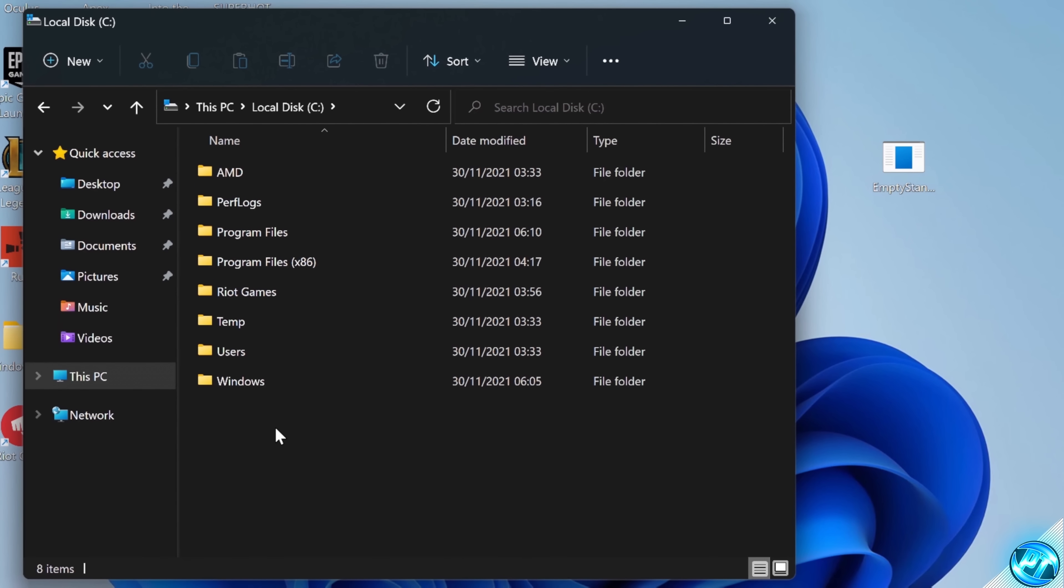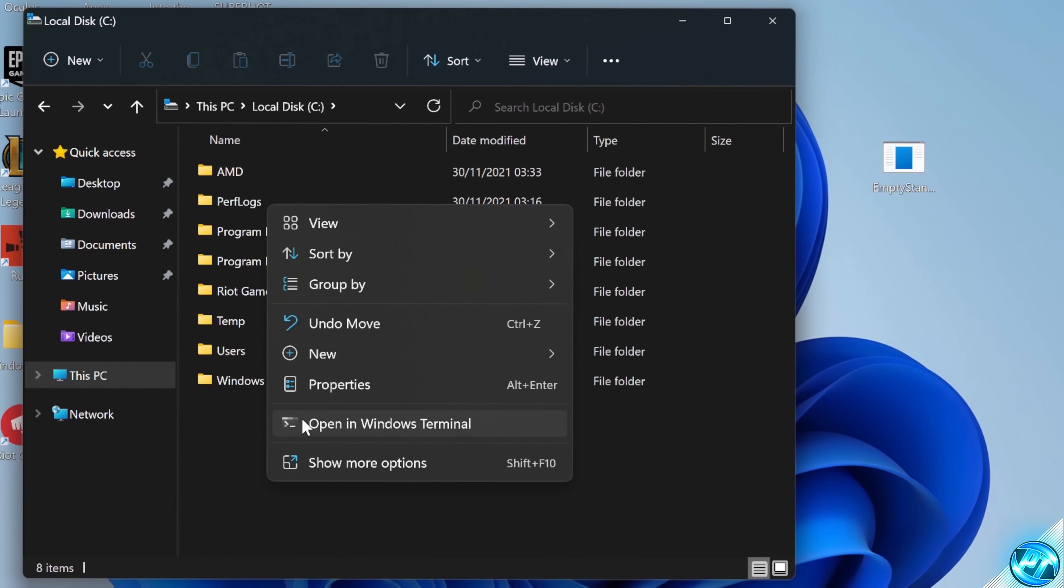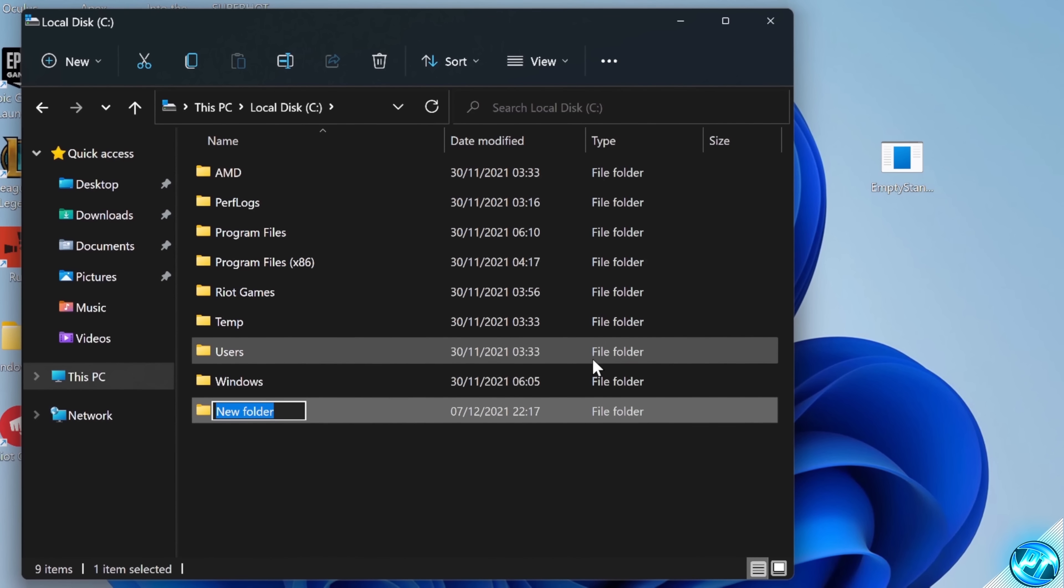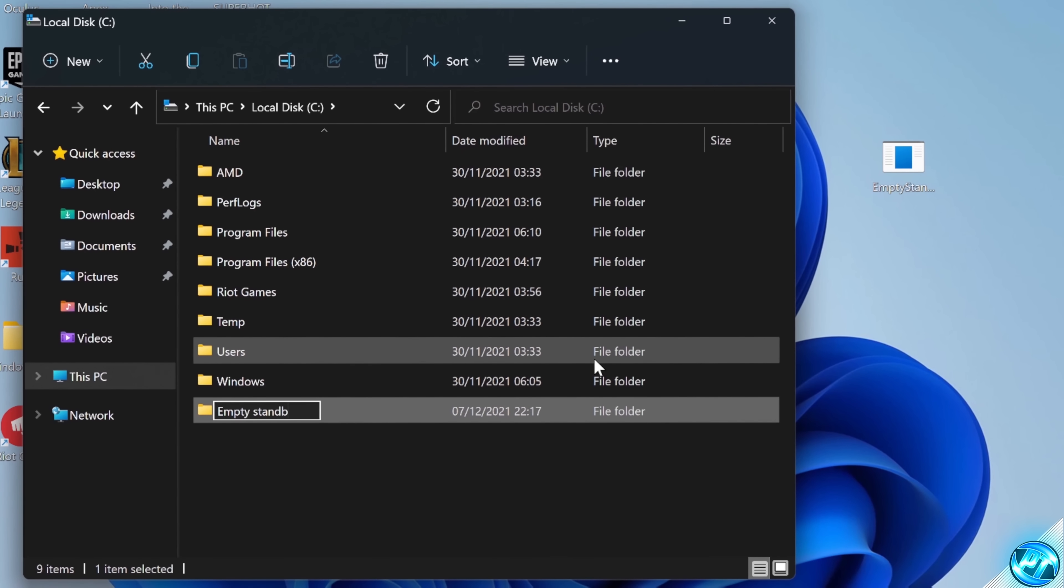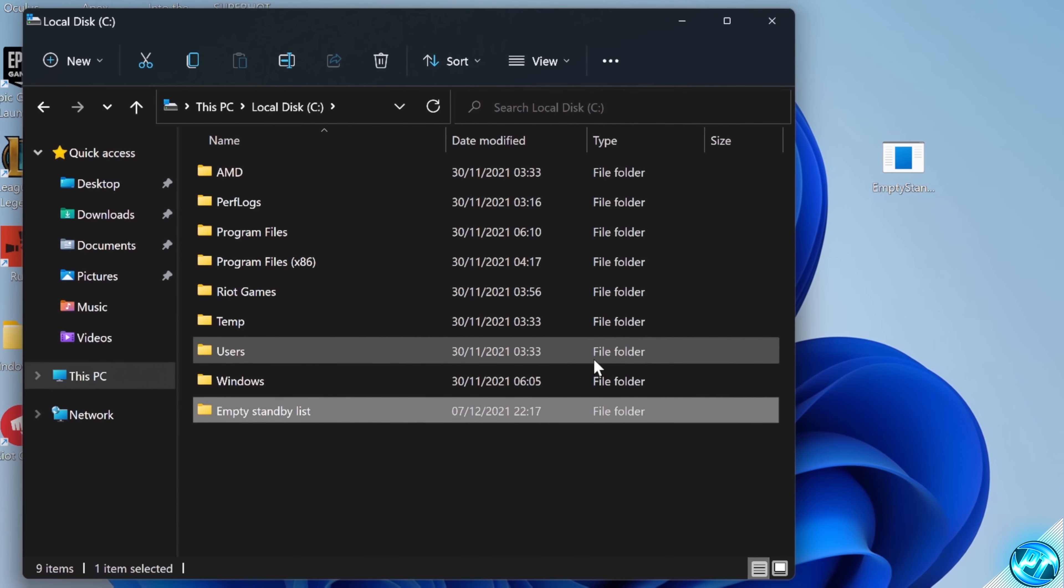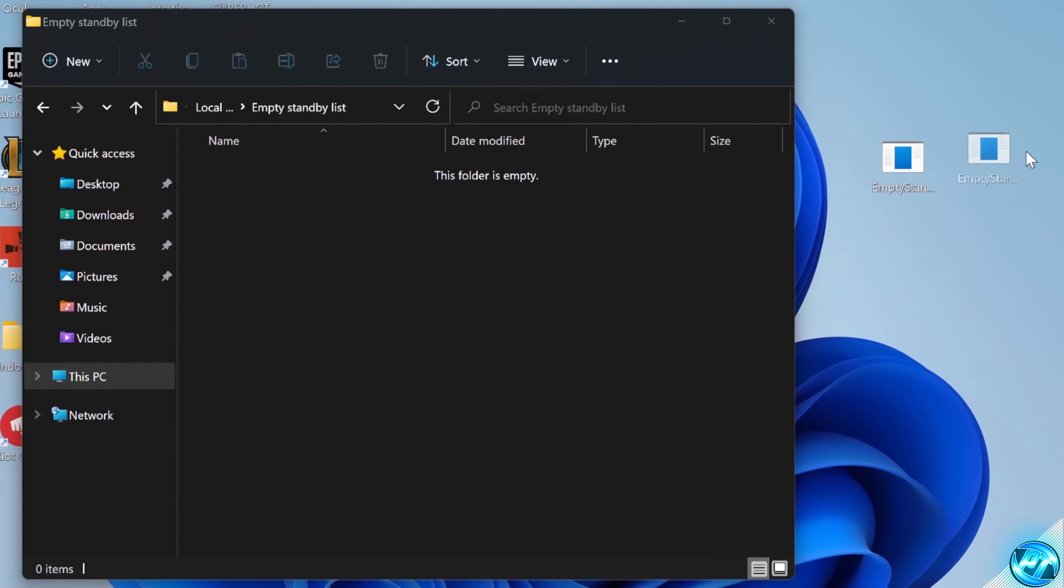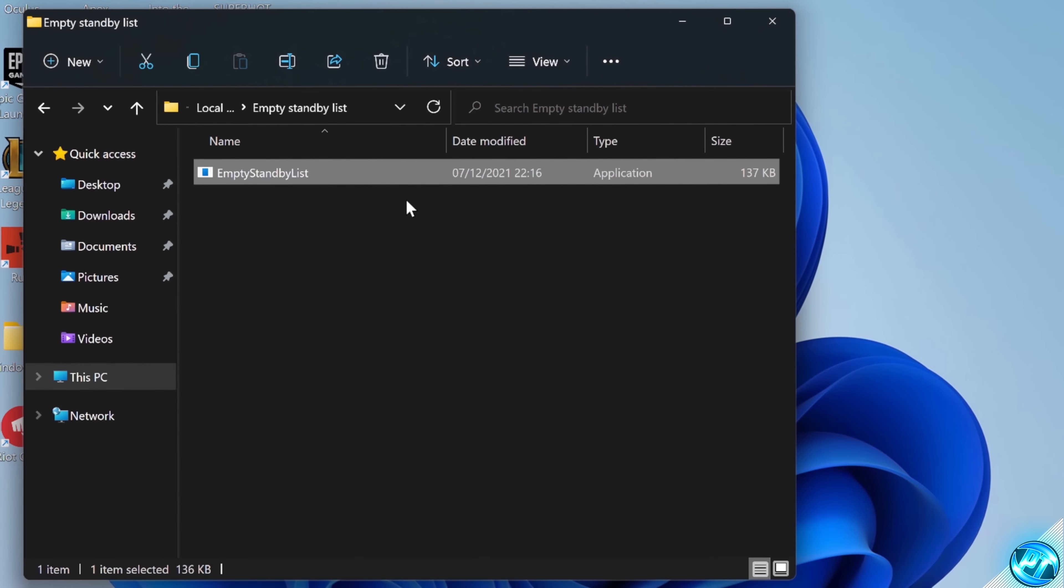Right-click, select new, folder. Call the folder empty standby list, just like so, and press enter. Double-click in the folder, drag the empty standby list utility in here.